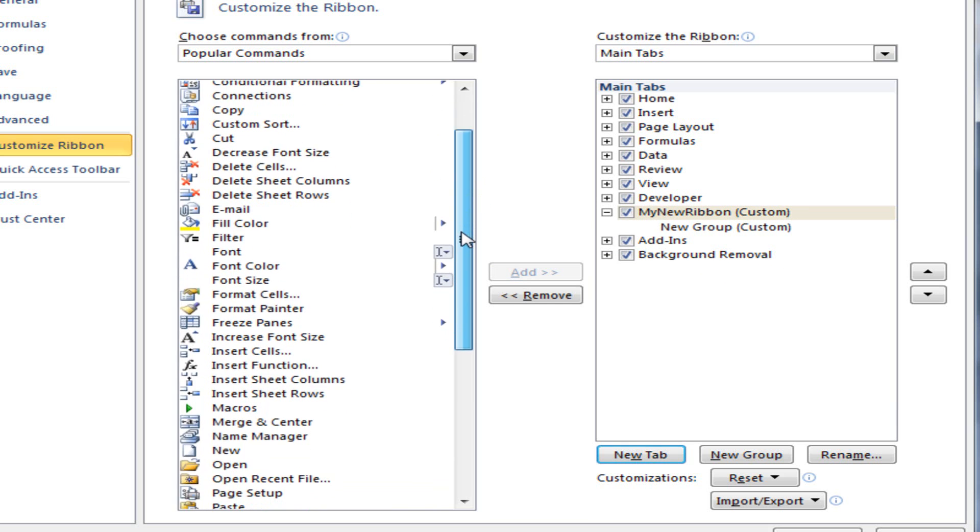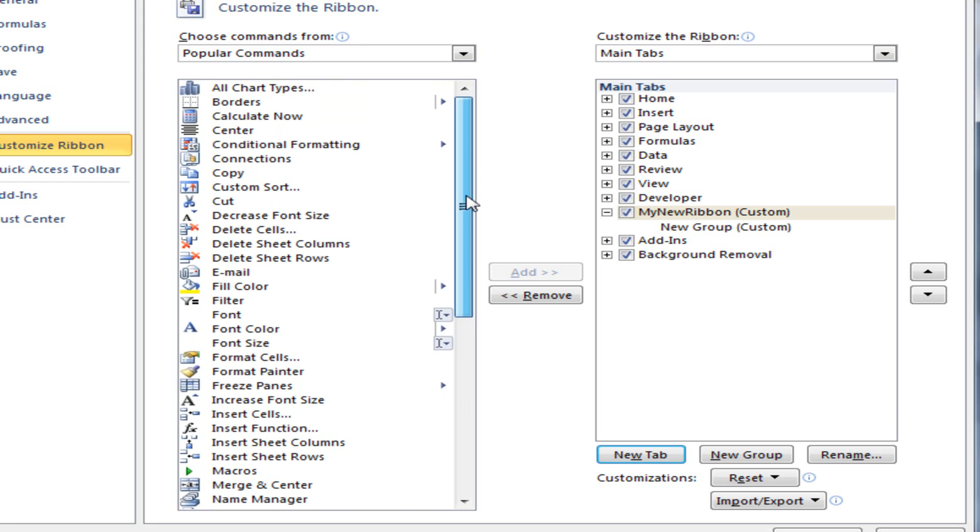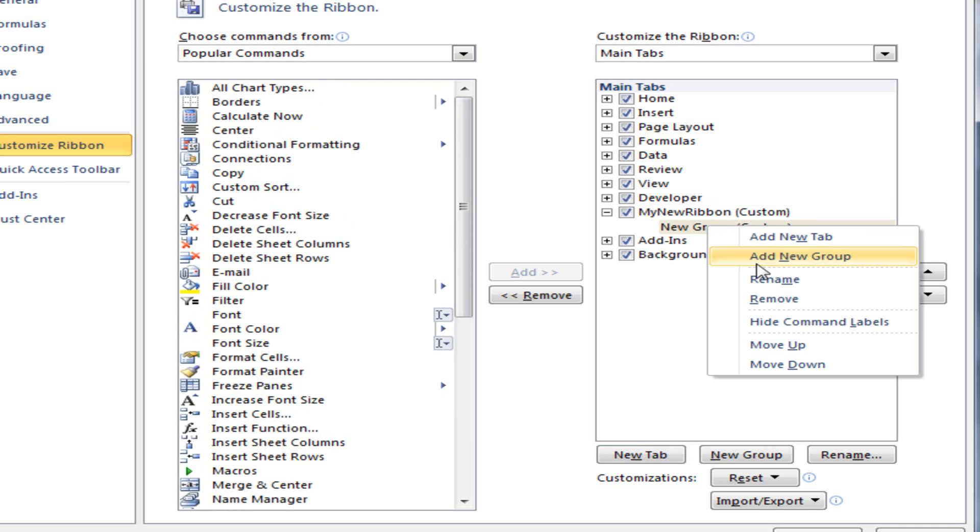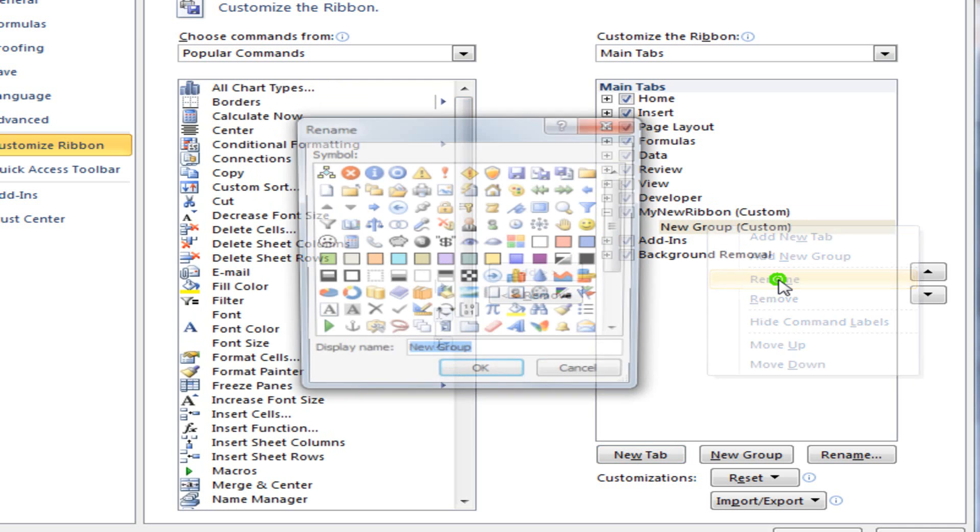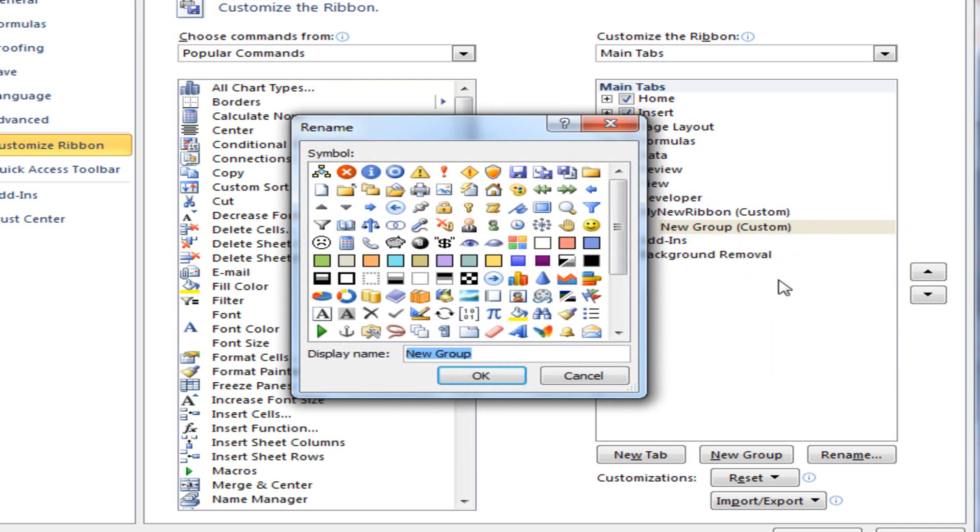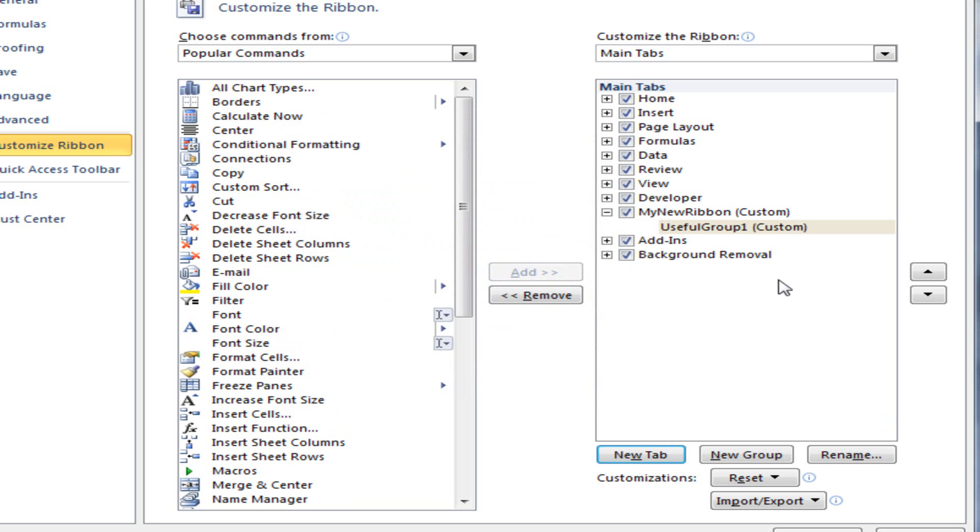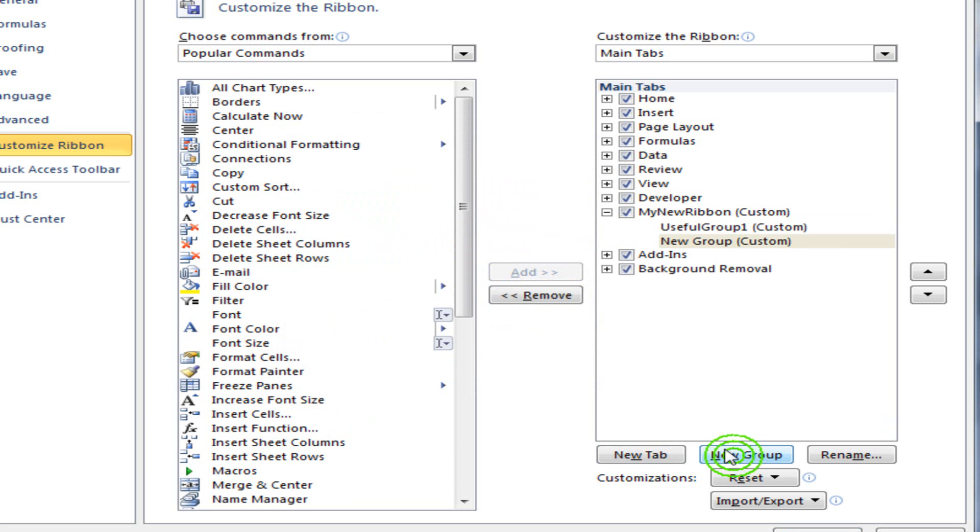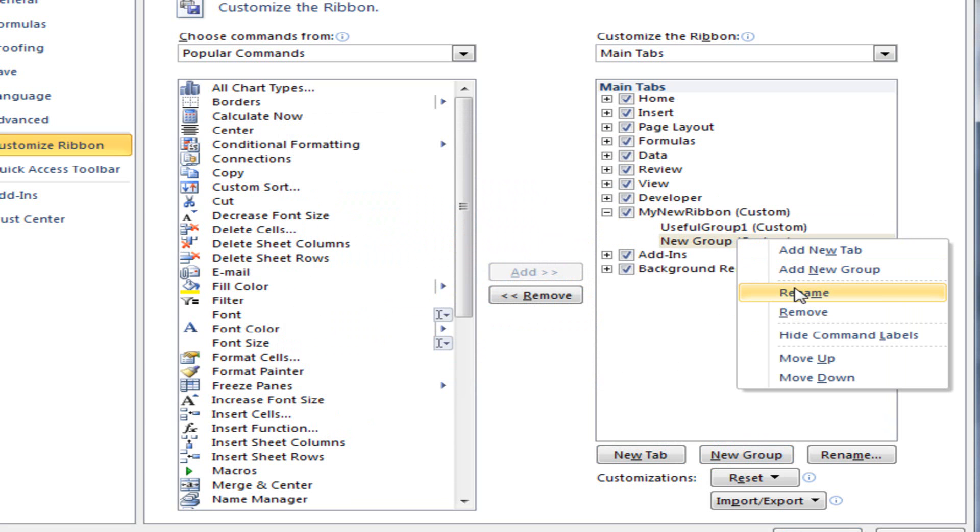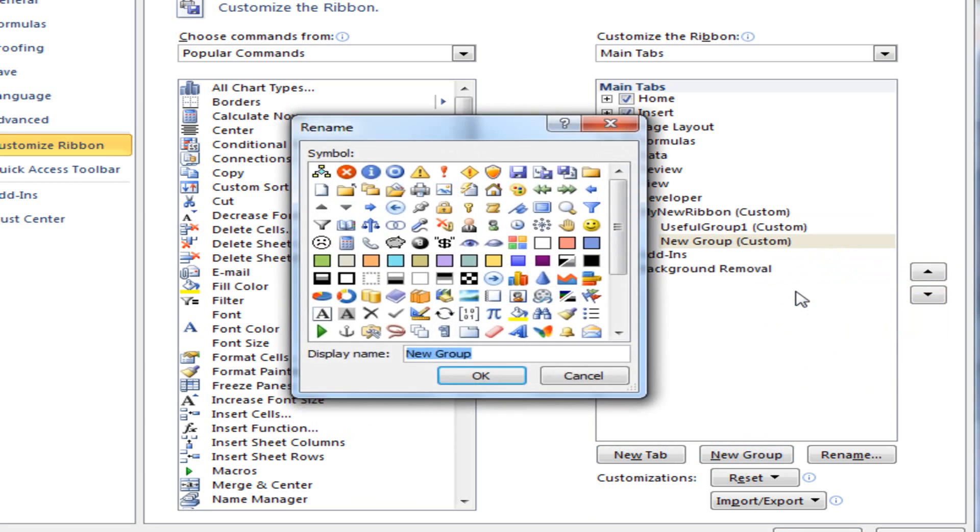OK, so let's drag in some commands. But first, let's create two groups under my new ribbon. I'm going to rename this first group, Useful Group 1. And then I'm going to add a new group. Rename it, My Other Group.